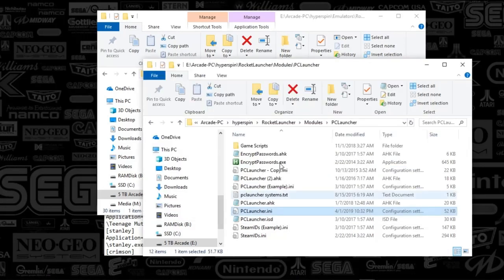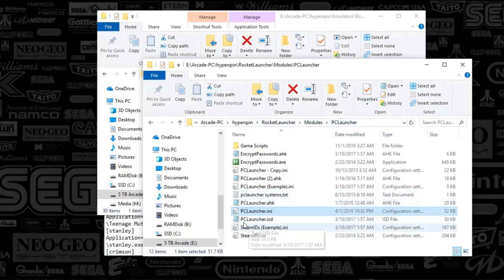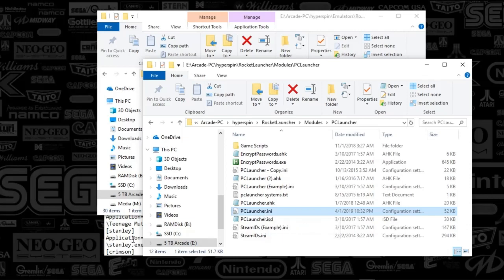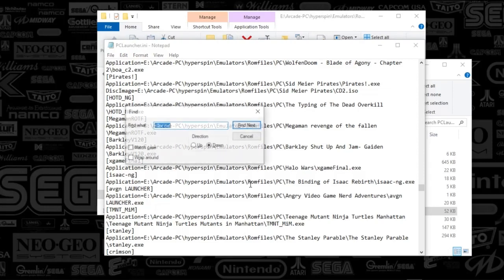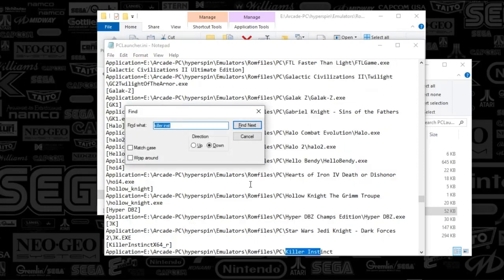what you're going to want to do is go to your RocketLauncher folder. We're going to go to Modules, PC Launcher, and under PC Launcher INI, you're going to open that. And you're going to find your instance of Killer Instinct, which I have already done here.